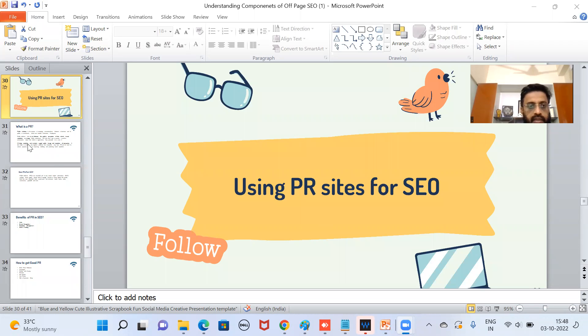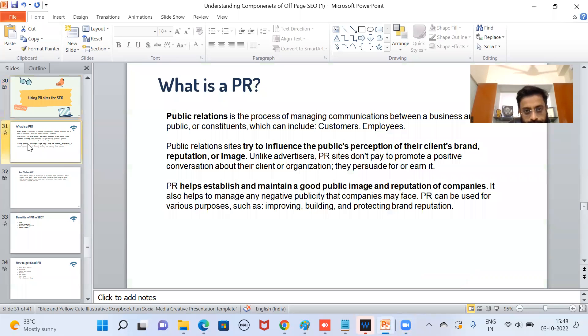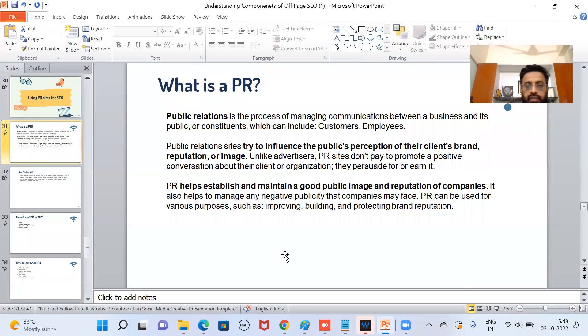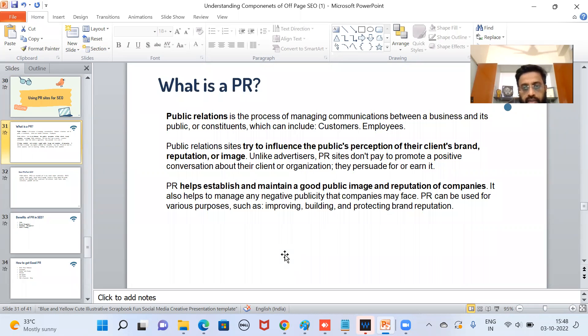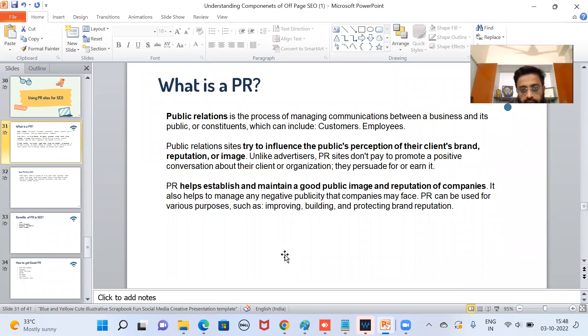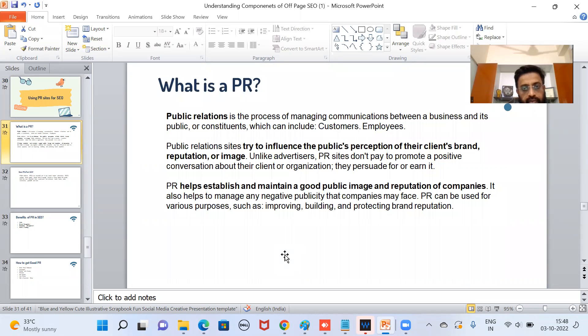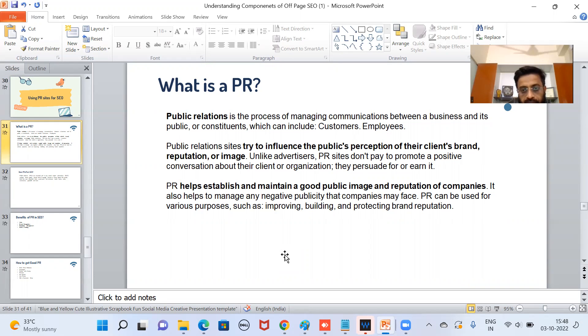So first let us see what is PR. You might have already heard a lot about this. Public relation is the process of managing communications between a business and its customers or employees, all the stakeholders. Public relations sites try to influence the public's perception of their client's brand reputation and image. Unlike advertisers, public relations sites don't pay to promote a positive conversation about the brand or organization. They persuade to earn it.